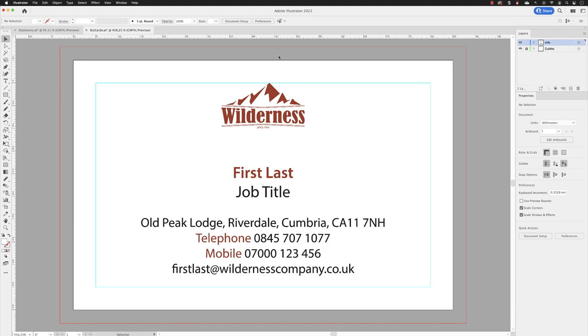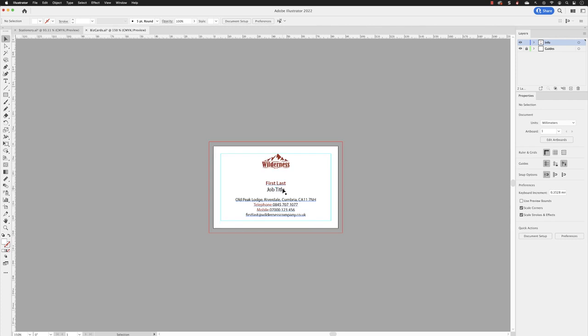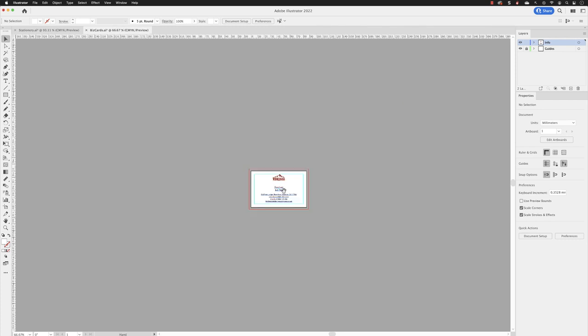To save time, we have a template here for a business card with a generic first and last name and job title. We're going to create some duplicates of this design that we can edit later to add the real names. I'll zoom out using the scroll wheel to get a nice clear view on screen.